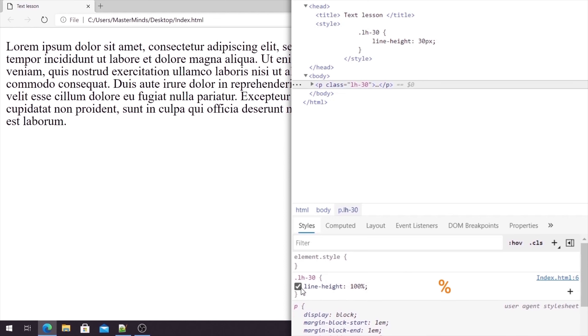Okay, so lineHeight set in percentages is very rare, but you can try just to see how this works. So this is how you can use lineHeight CSS property, so feel free to play around with this.